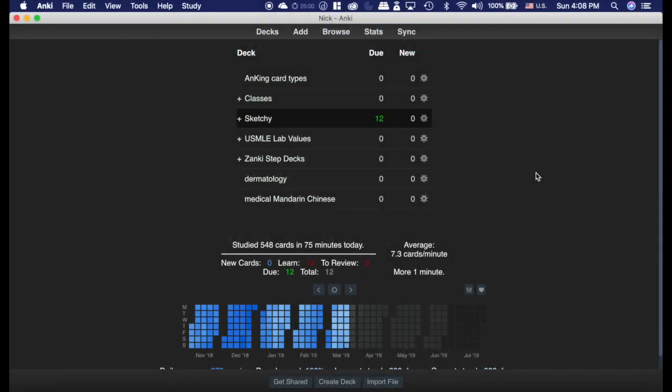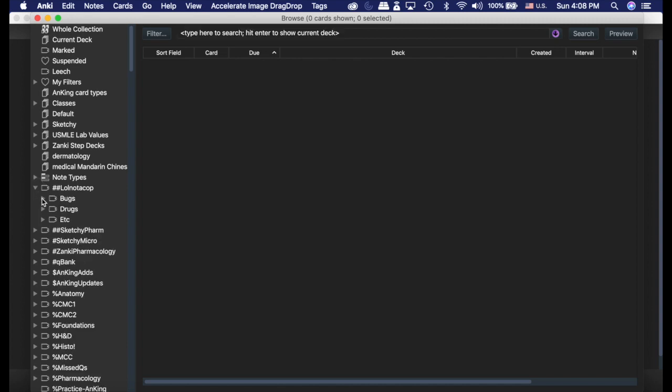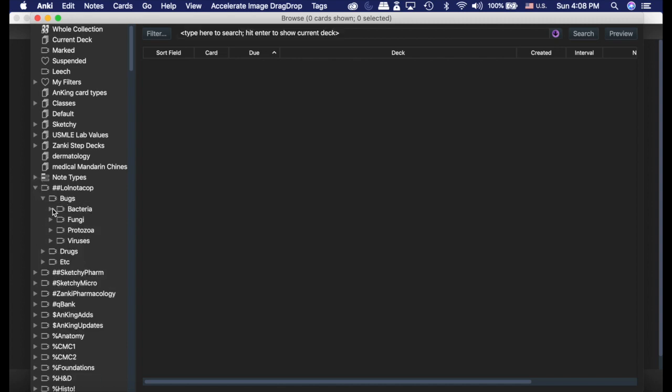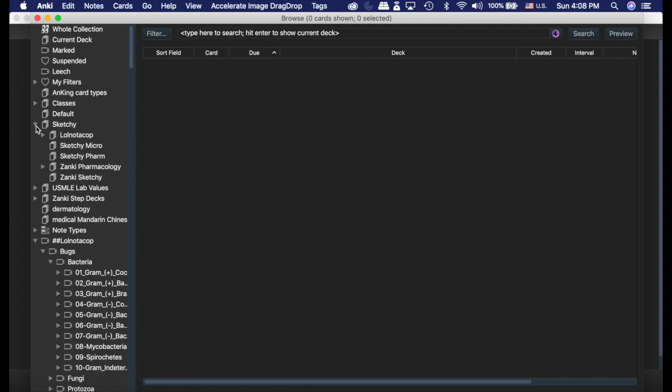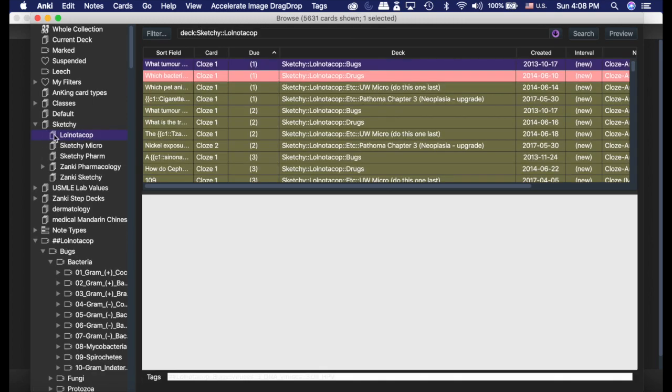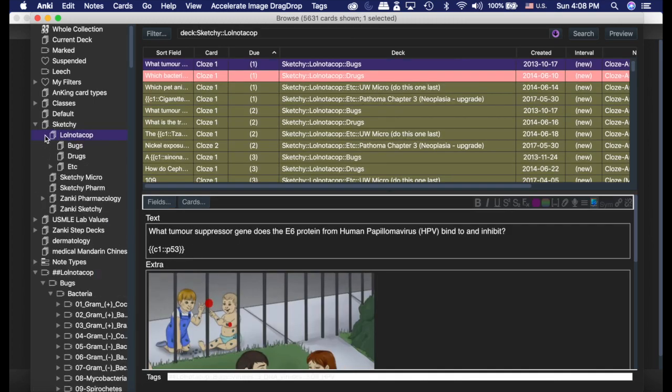Both these add-ons are really good for the browser, especially if you have decks that are organized by tag. So for example, if I wanted to study this deck, you can see everything is in one deck. There's not much of a breakdown here.